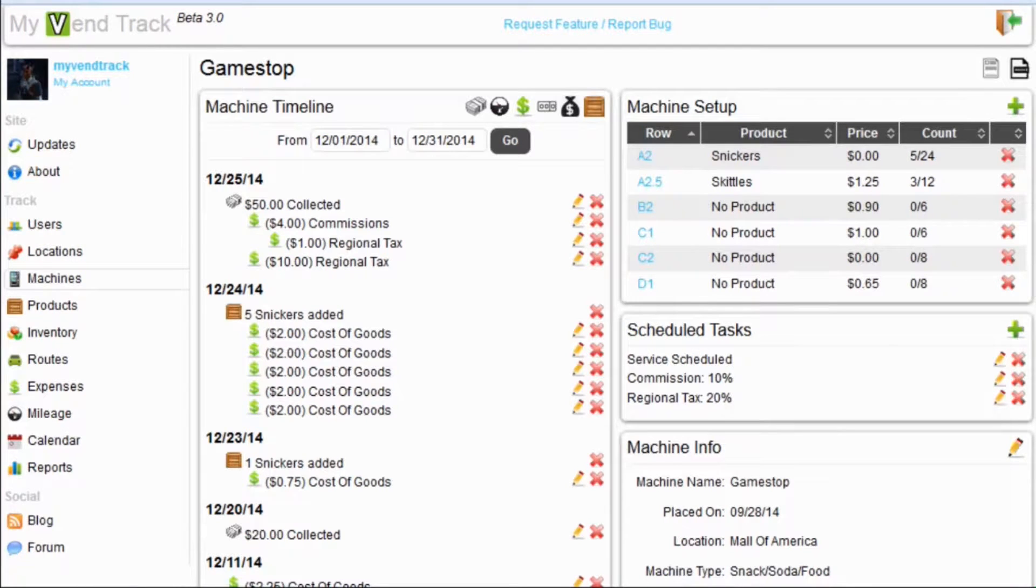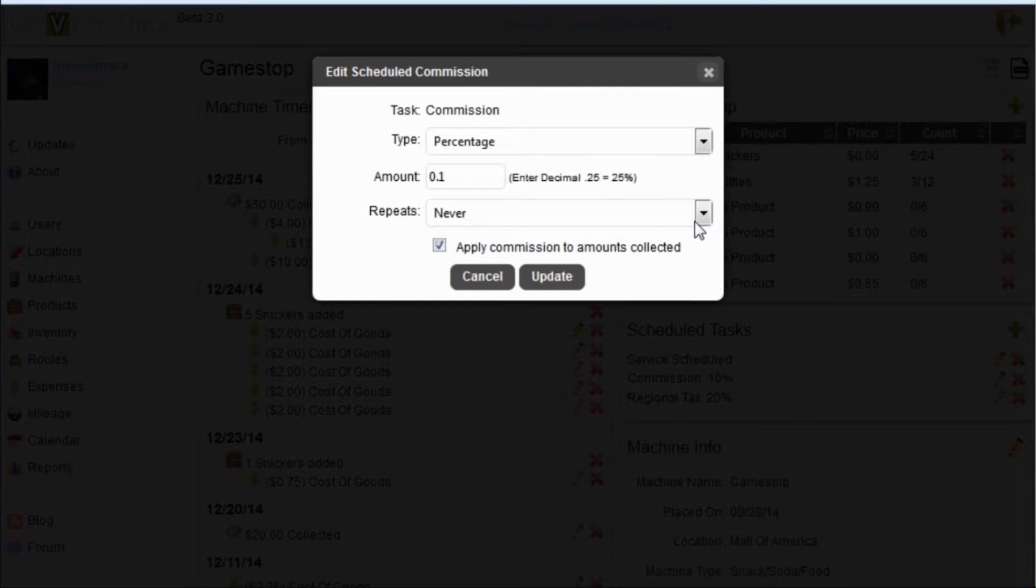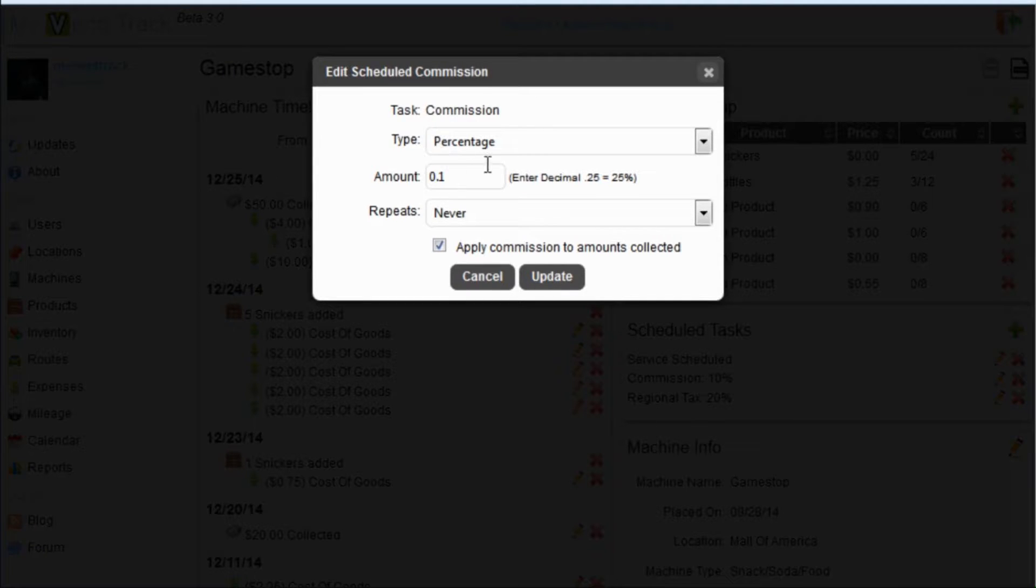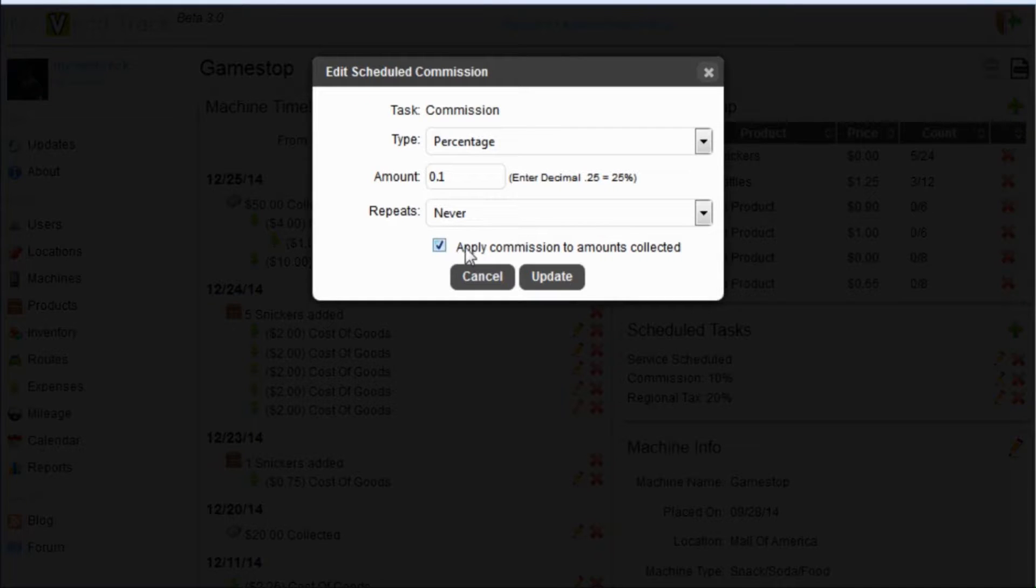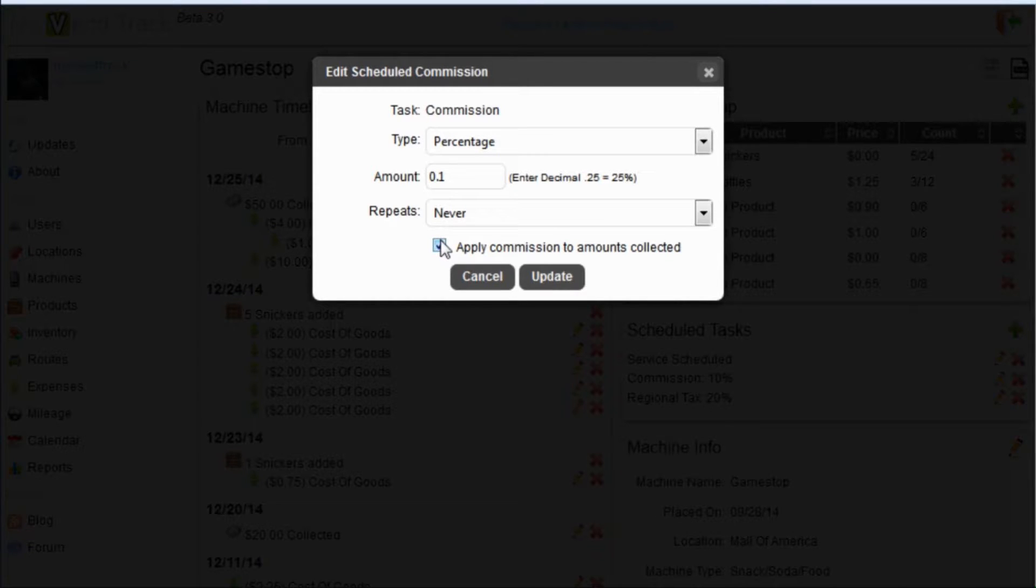Let's look at the commission. We have a commission of 10% set up. Let's edit that one. This is a percentage commission set to 10%. And we have this check box here applied: Apply commission to amounts collected. This is why we have that sub expense under the 50 dollars our runner picked up.